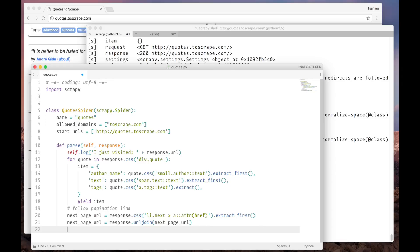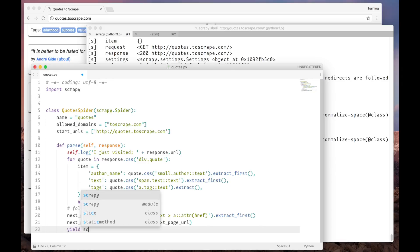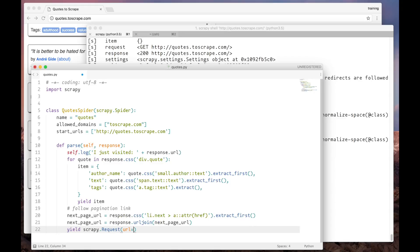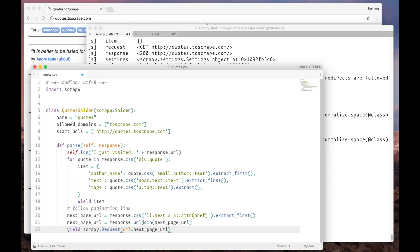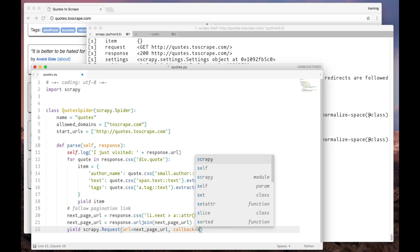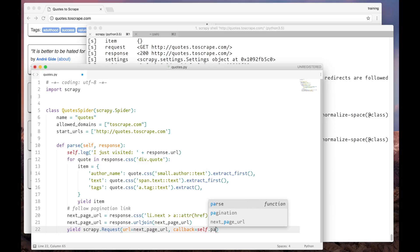We have to yield a new request object for the URL that we just found. So this is the first parameter. The second parameter is the callback. The method that is going to handle the response to this request. In this case, it's going to be the same method, the parse one.